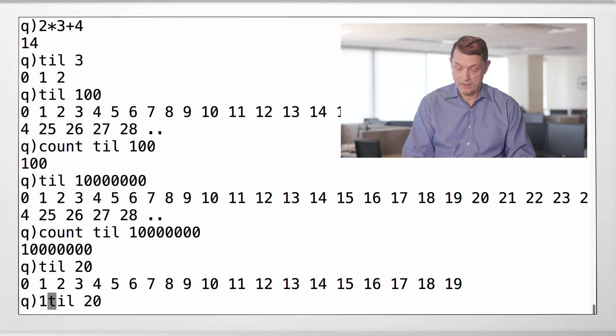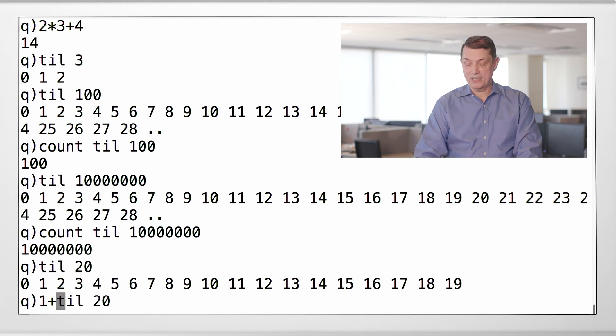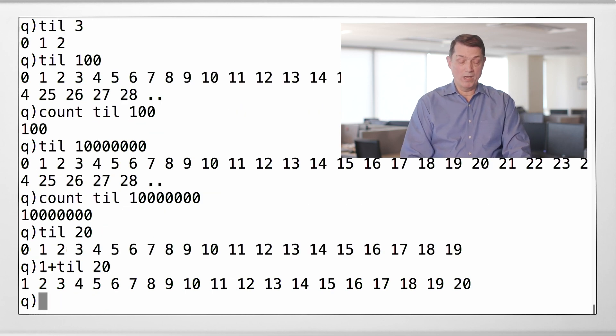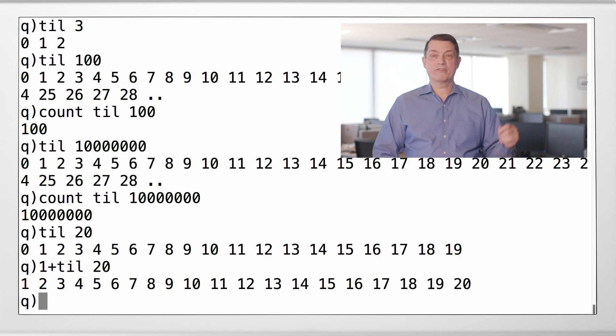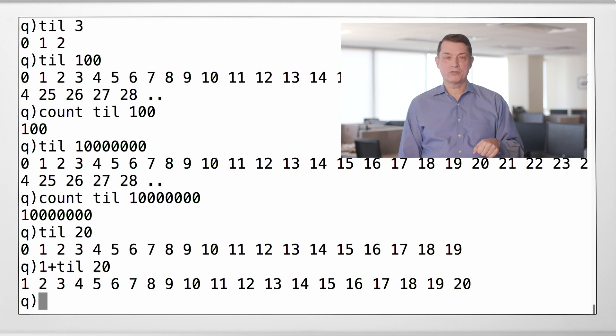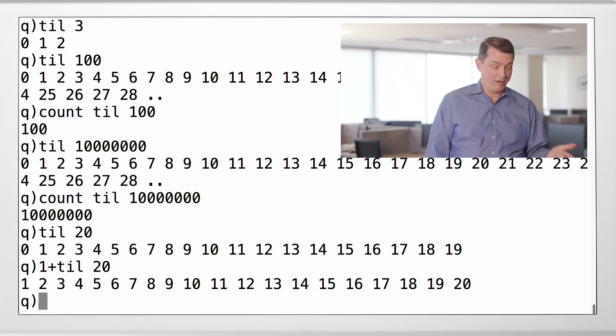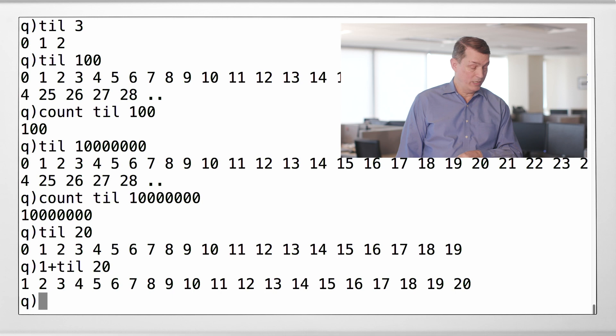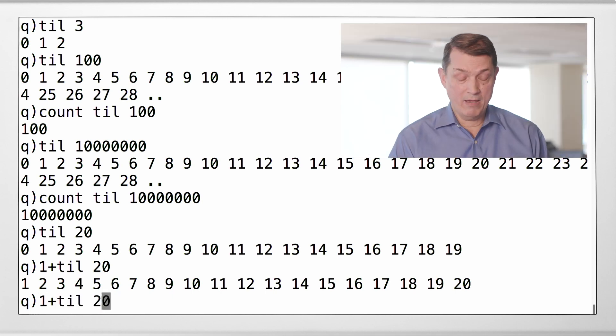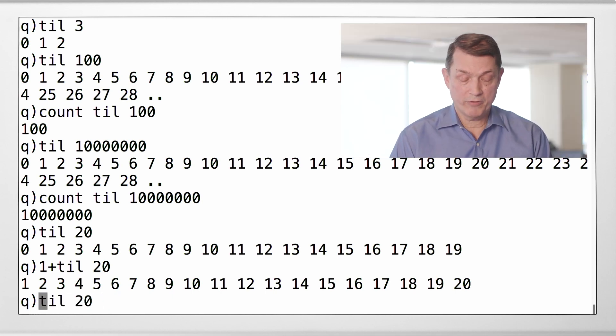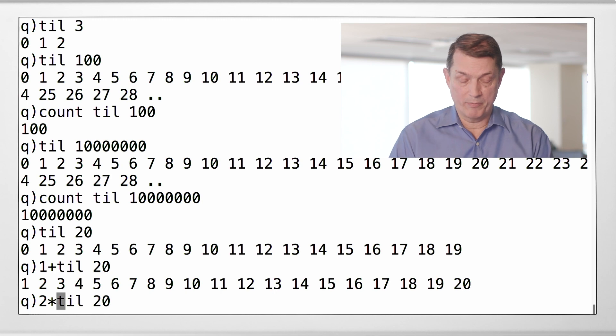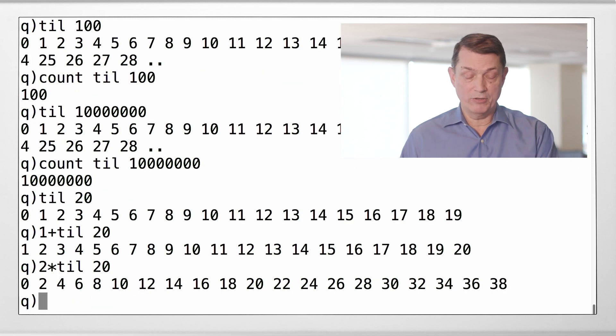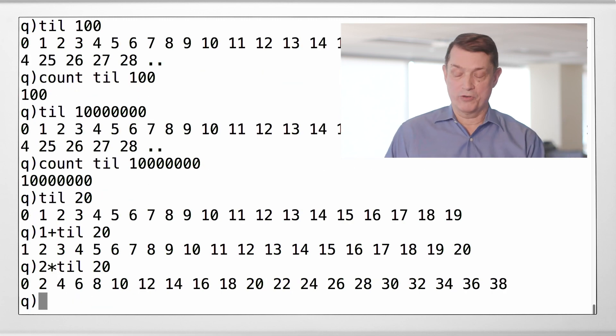Let's generate that list and add 1 to it. So, there's the first 20 integers starting at 1 and thereby ending at 20. Here, let's generate the first 20 integers starting at 0 and multiply it by 2. So, there's the first 20 even integers.